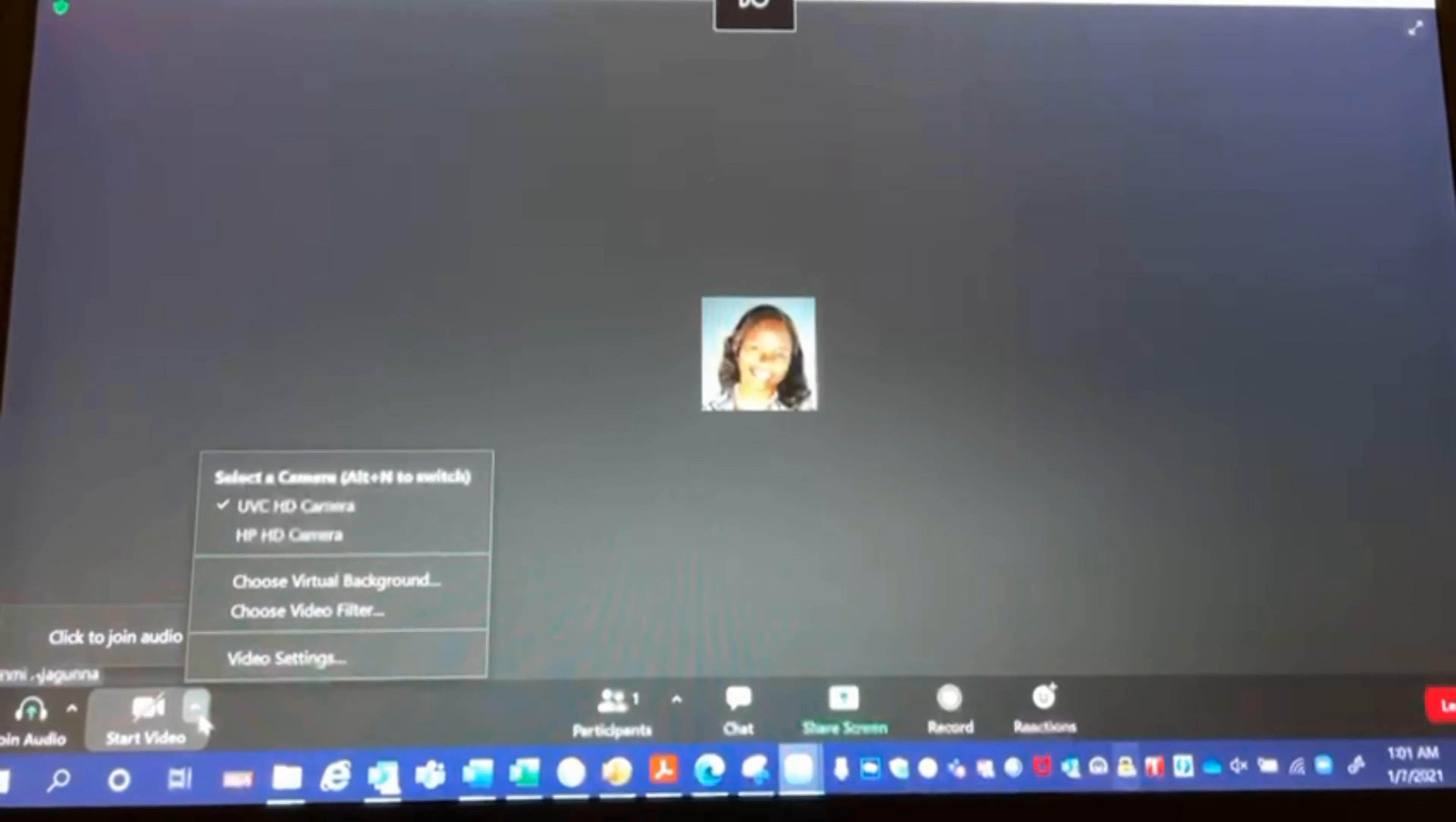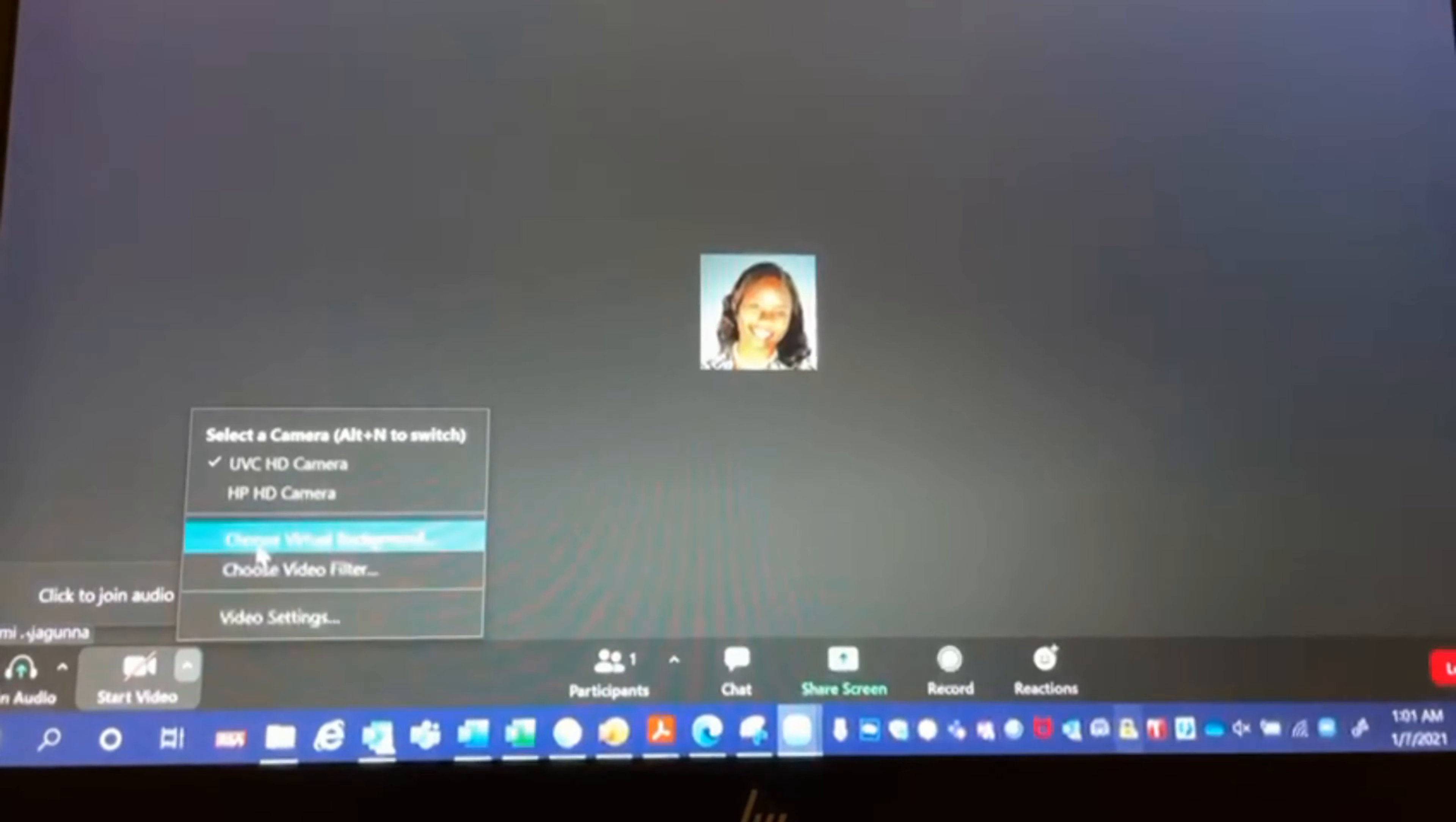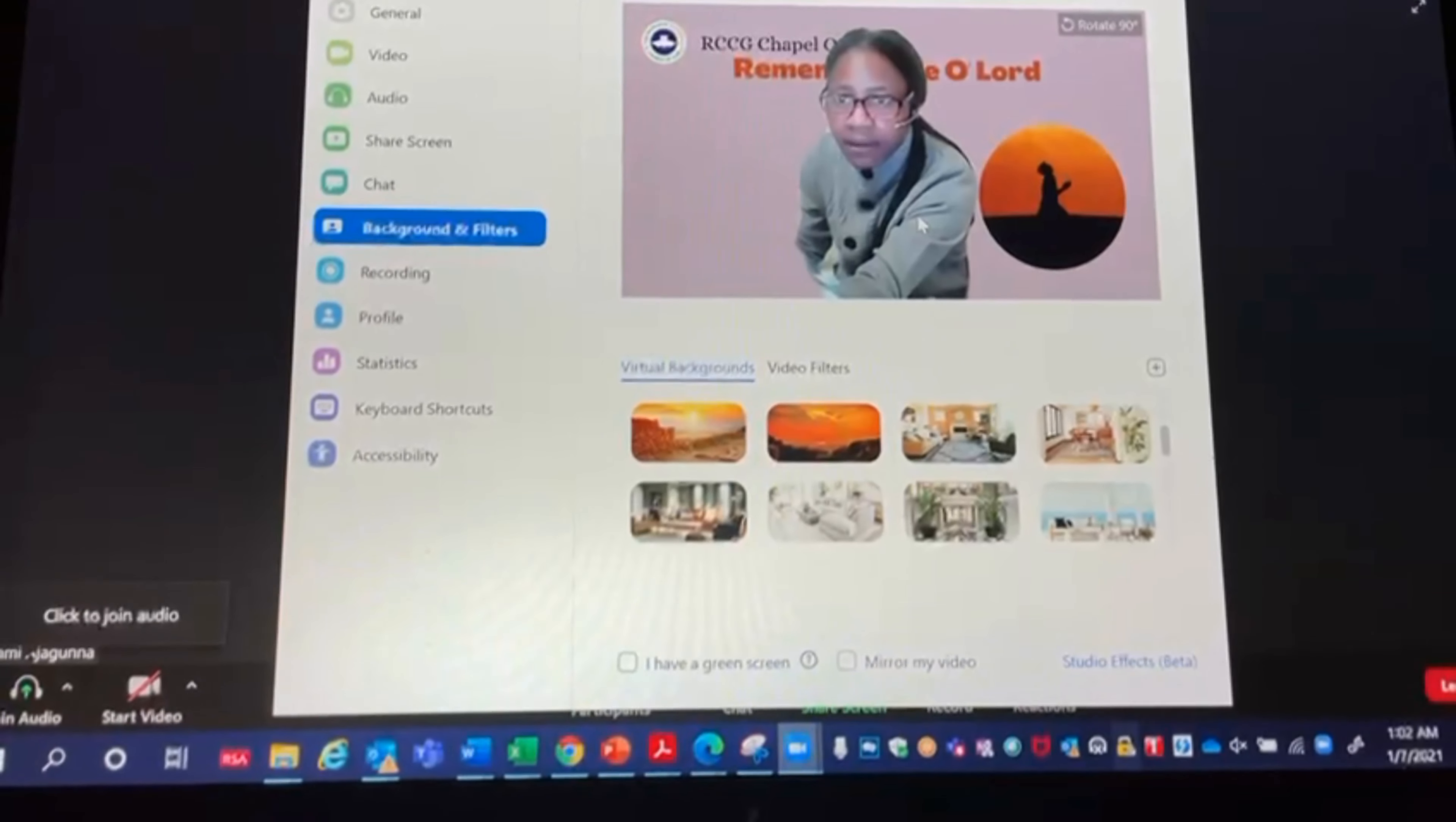When I click on it, I see different options. The option I need is choose virtual background. So I click on this to choose my virtual background and immediately it shows what I currently have. Even though my video is off, it shows what I currently have there.